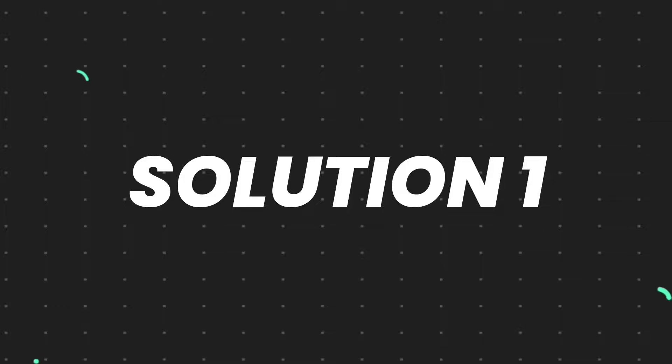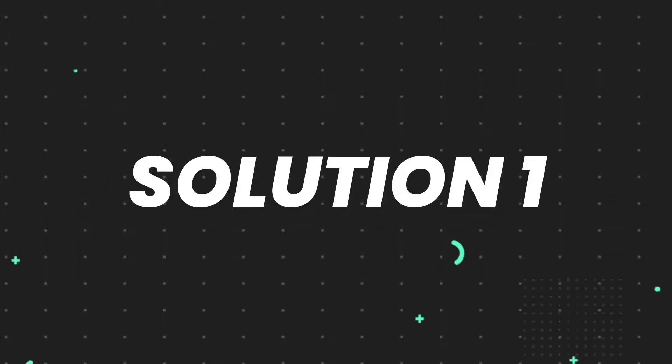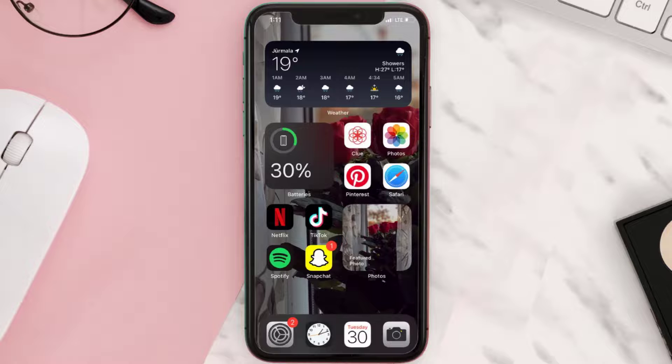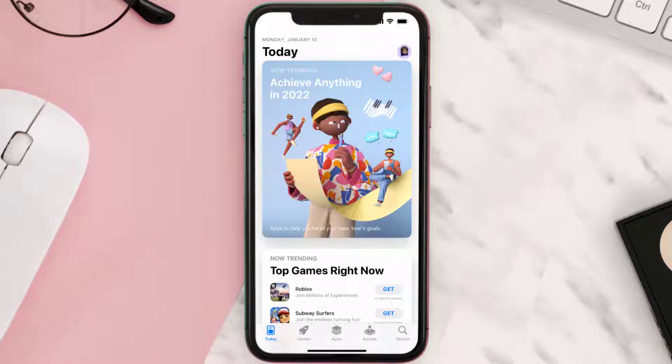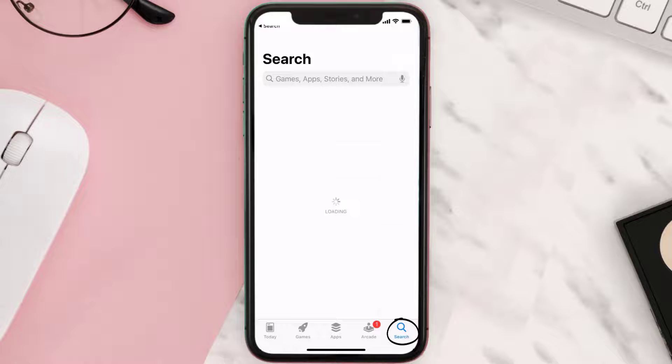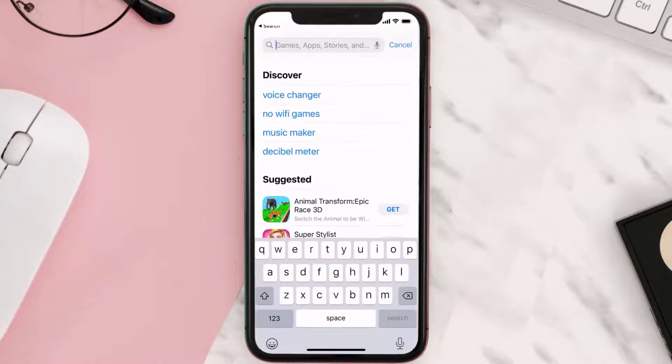First of all, you need to make sure you're running the latest version of the app. Open up App Store on your device and then tap on the search icon in the bottom right corner.